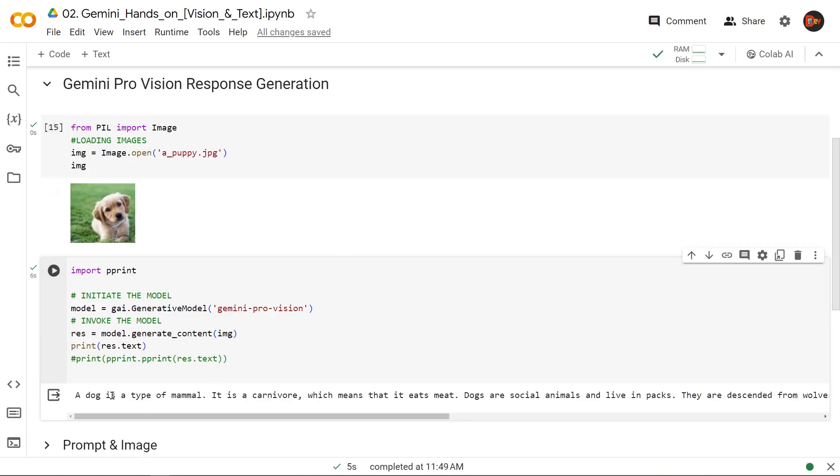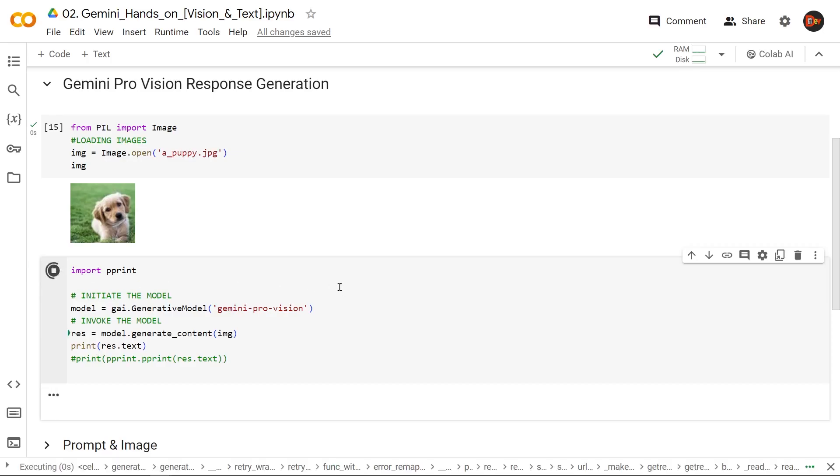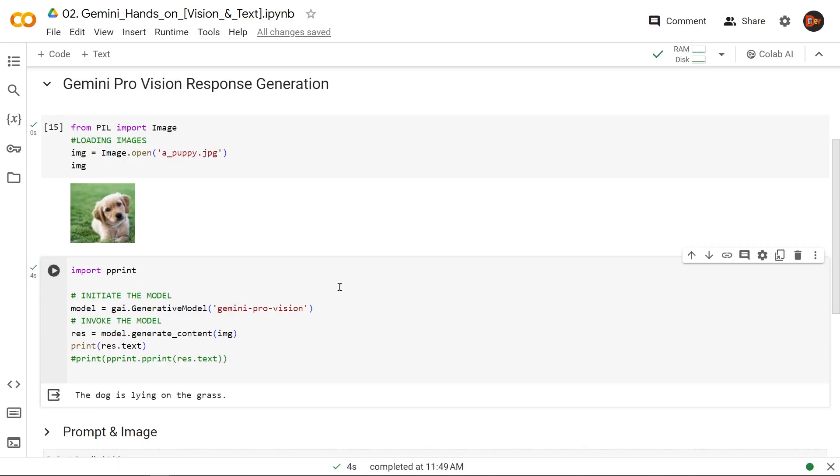All right, 'dog is a type of mammal,' blah blah blah. It's very random, as it answers sometimes. One liner, 'oh it's a sitting dog.' Let's try again, let's see what it says. There you go, once it writes a book, next time it's as simple as 'the dog is lying on the grass.' Let's try a few more.